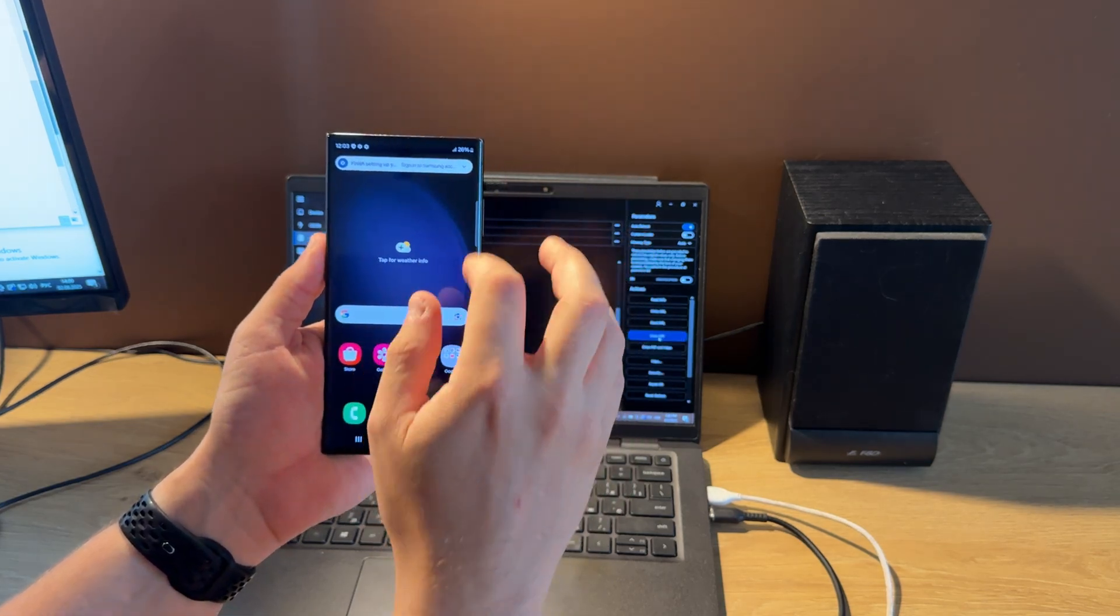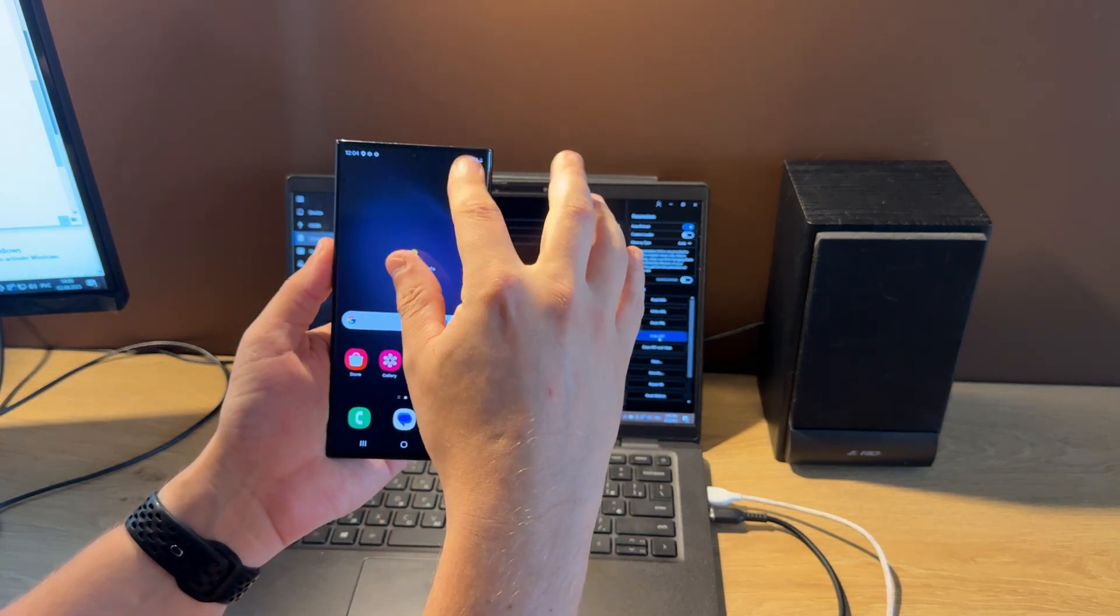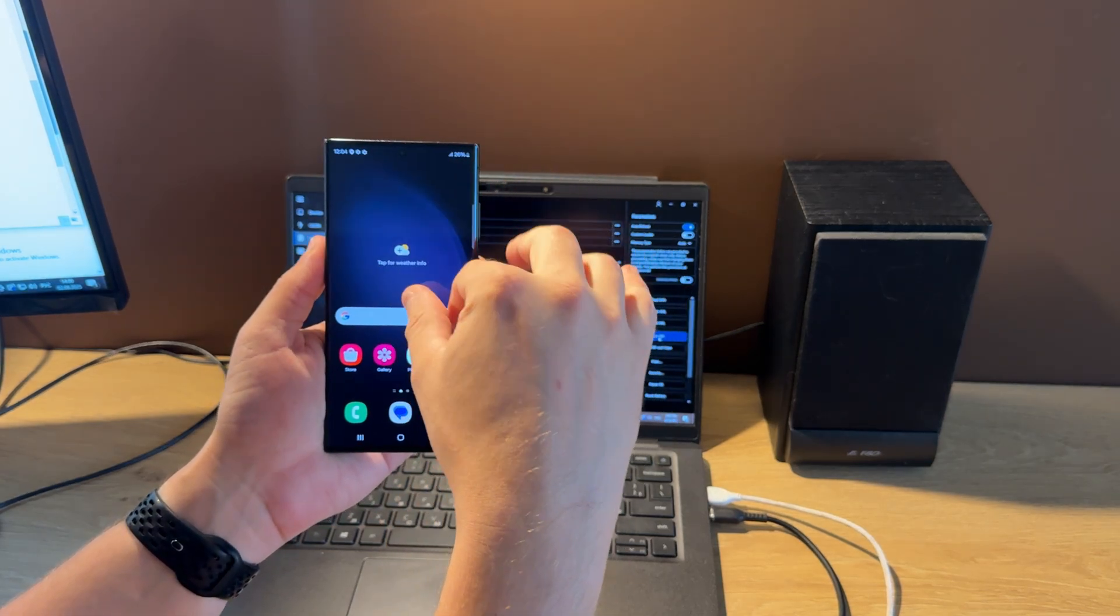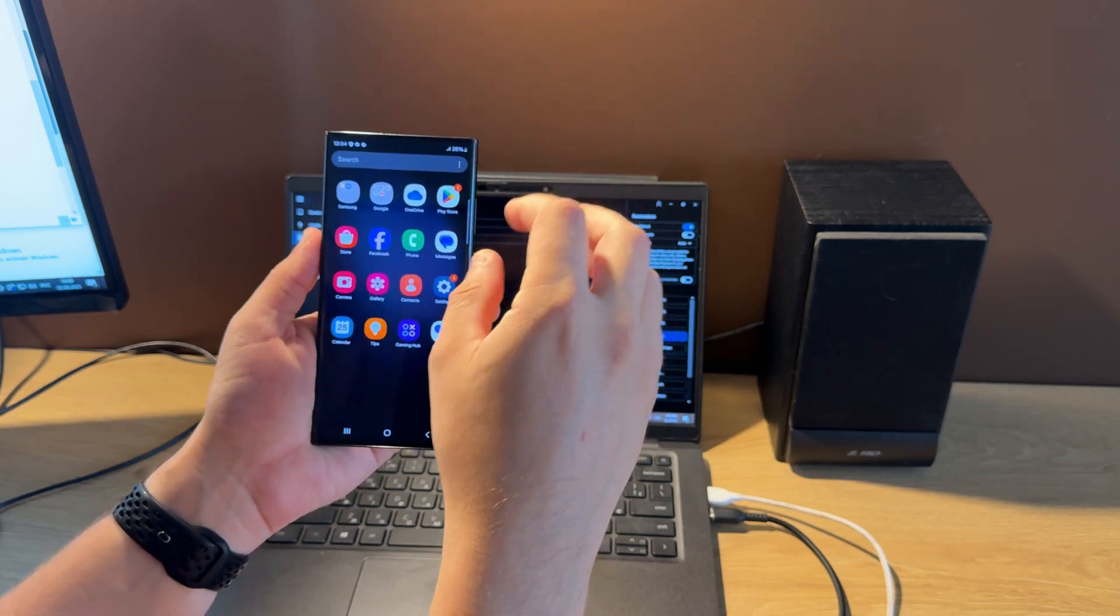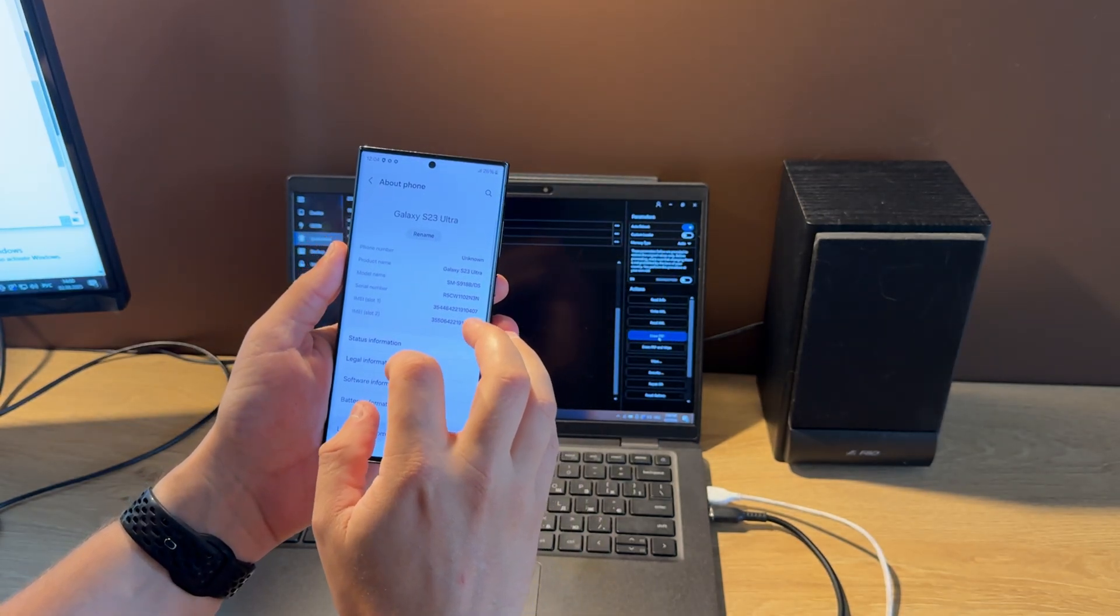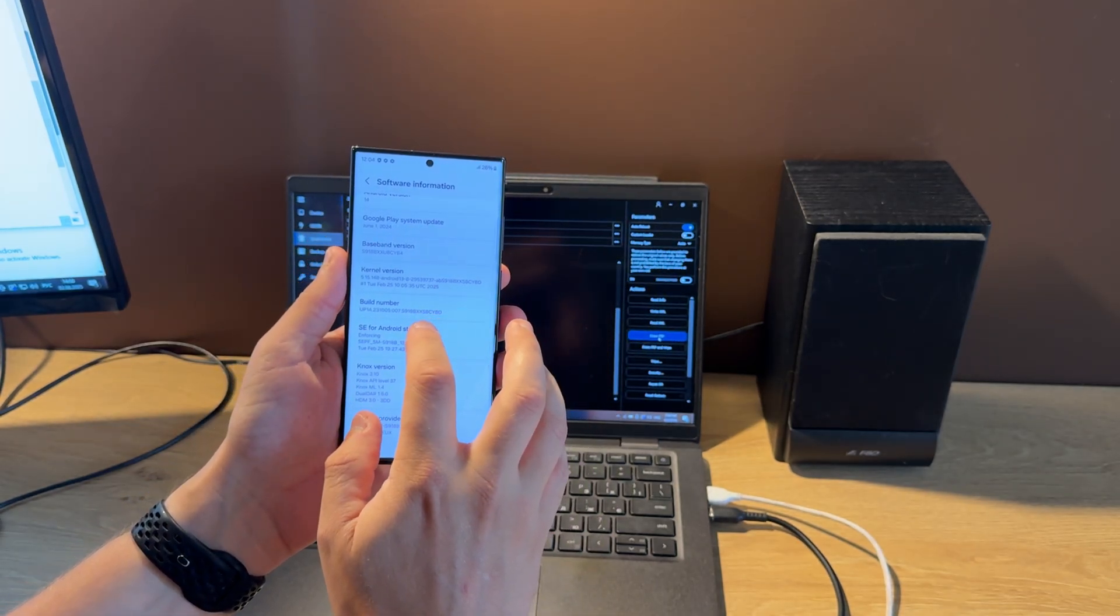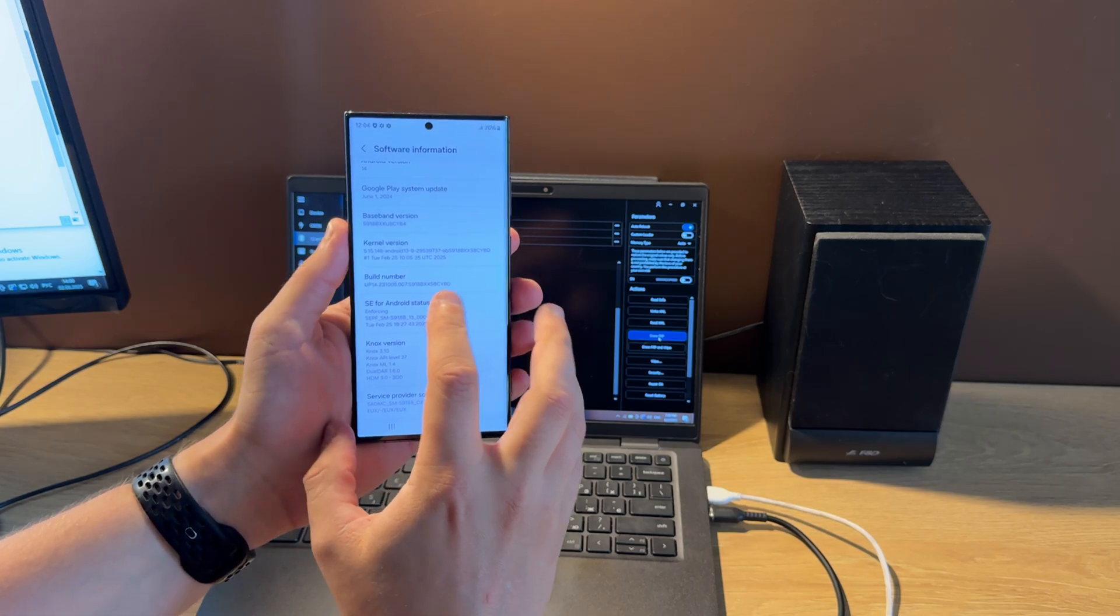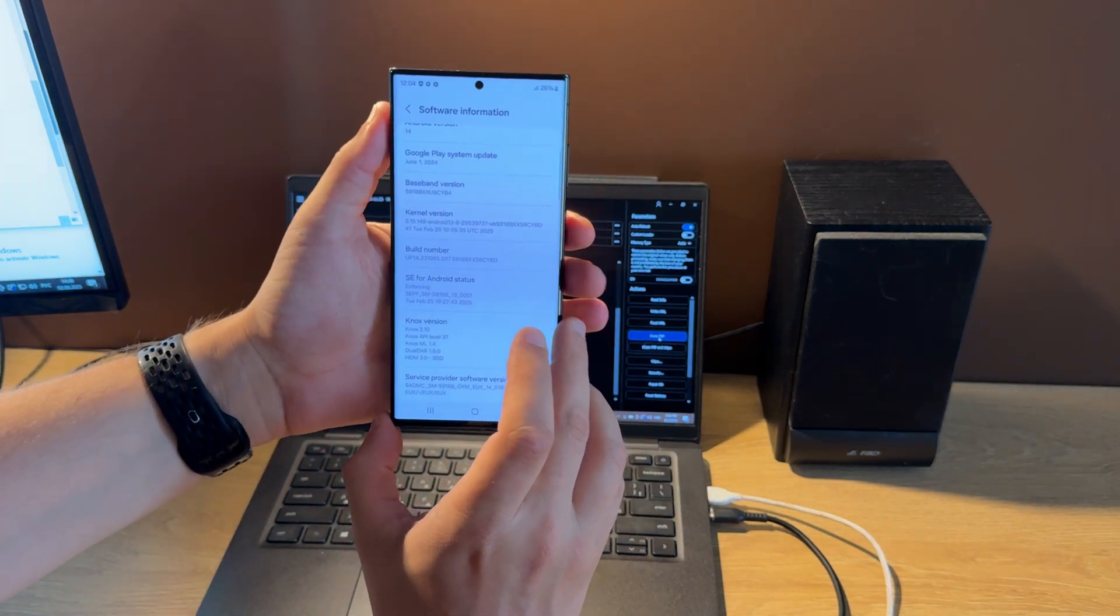And yes, the phone is unlocked. Let's check the firmware version. You can see that it's the latest binary.